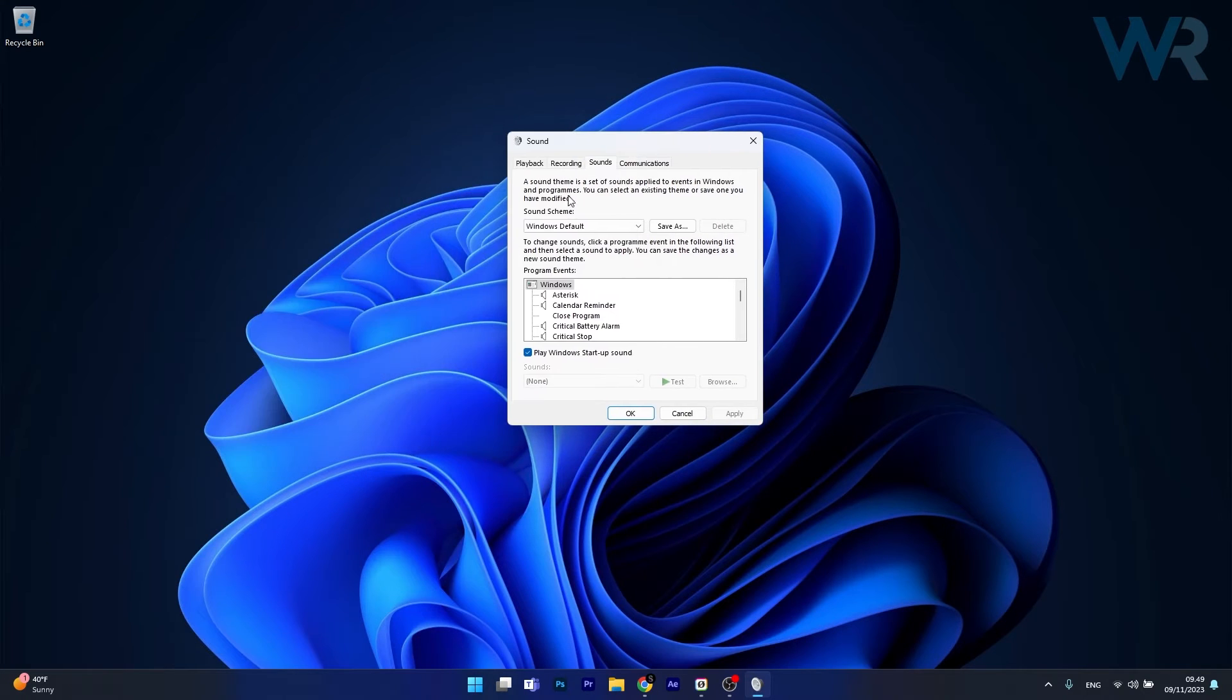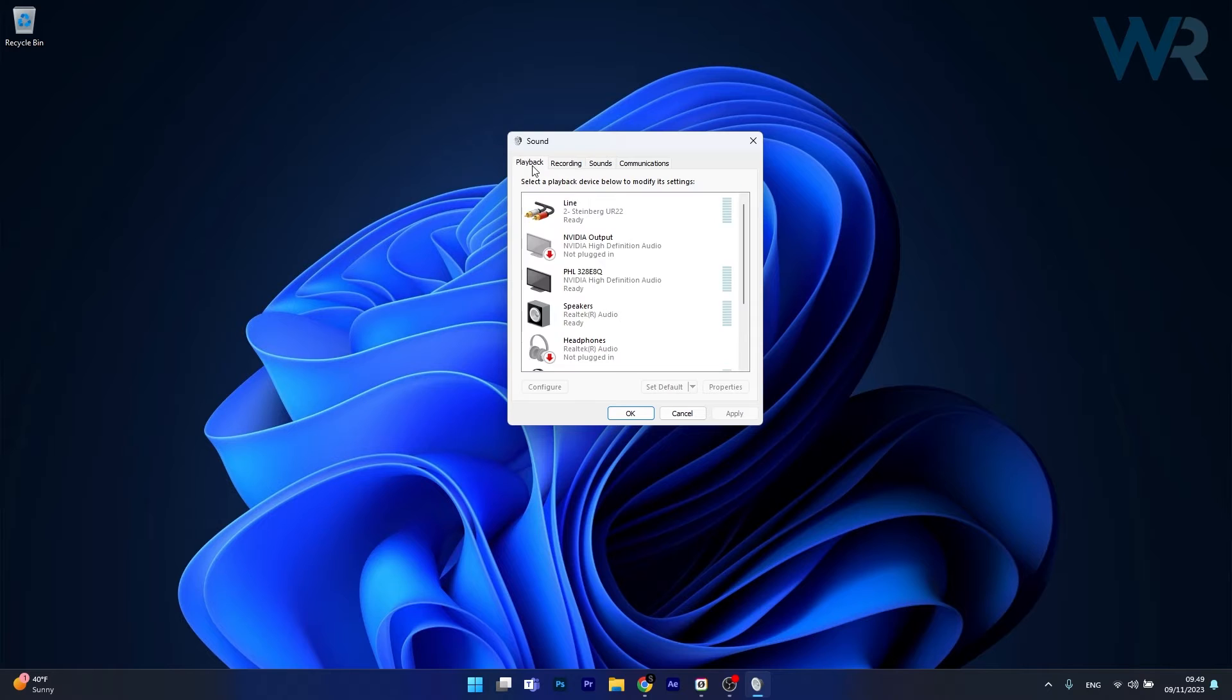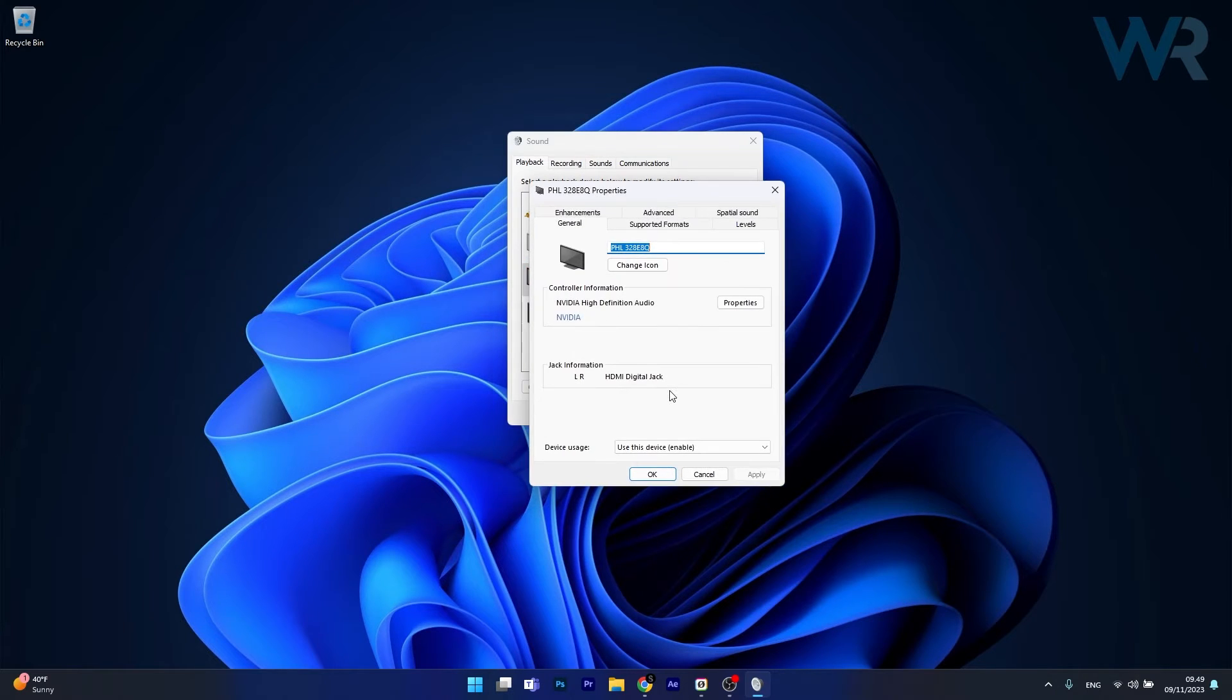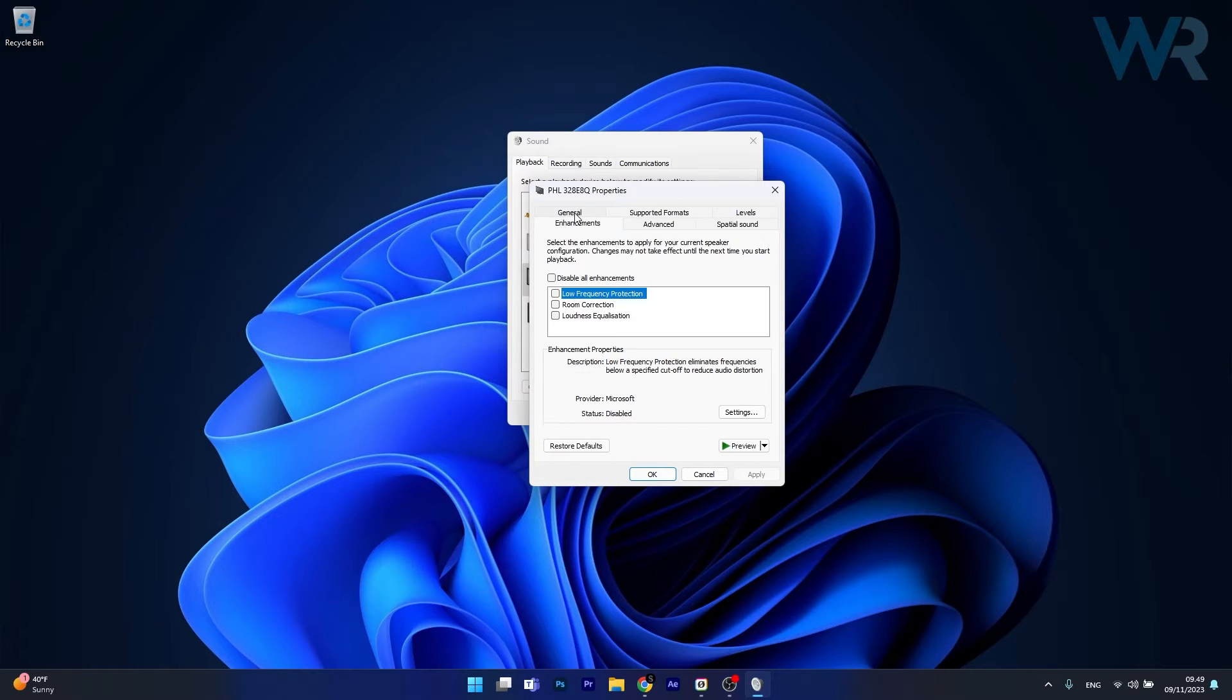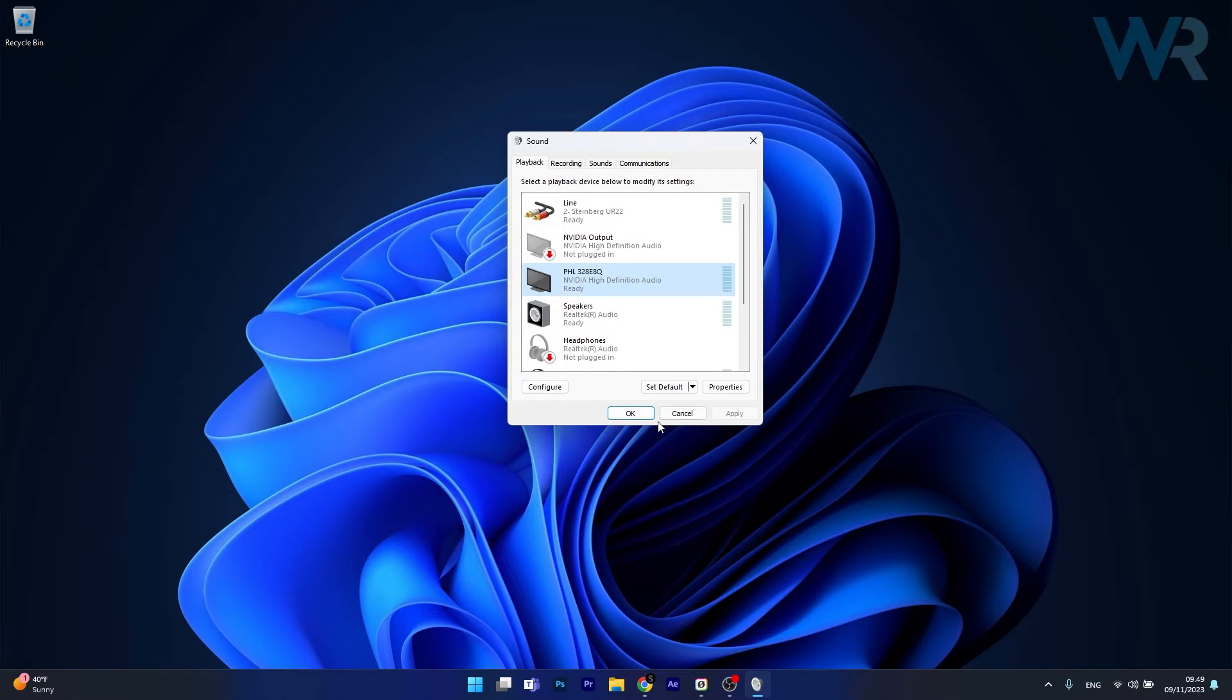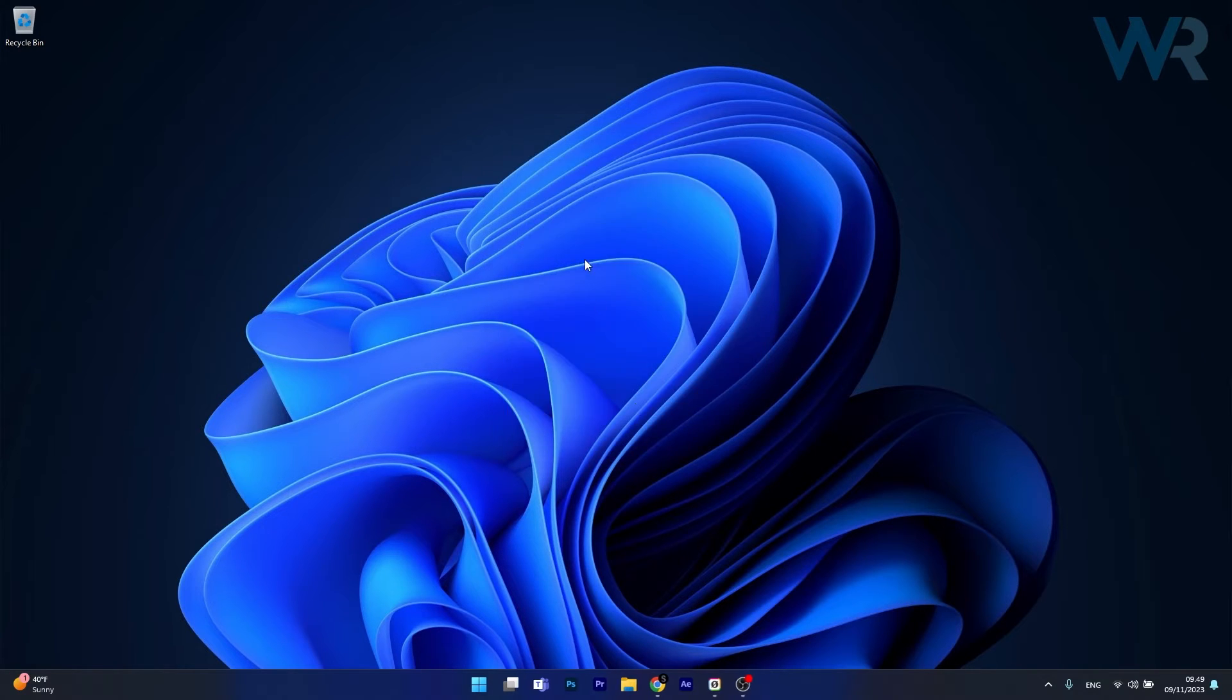Now in here, make sure to head over to the playback tab, then right click on your main device and select properties. In here, make sure to head over to the enhancements tab, then untick the box next to disable all enhancements. The last thing you have to do is click on OK, then apply and OK to save the changes, restart your computer, and then check if the problem still persists.